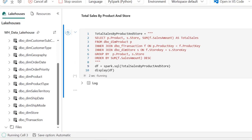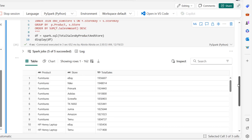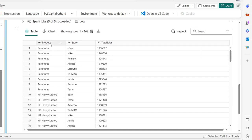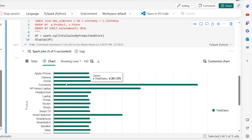Let's scroll down to see the output. There we go - we can see the results: total sales by product and store. The largest total sales was achieved with products equal to Furniture and store equal to eBay, returning 1,956,607. I can also click on the chart object to see a clustered bar chart visualization.